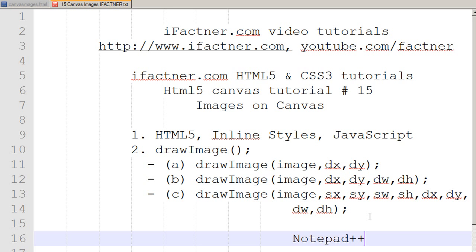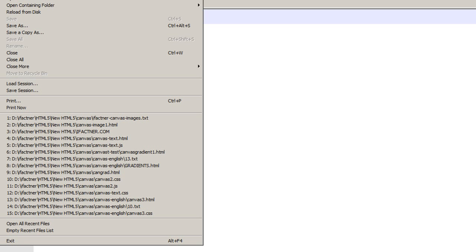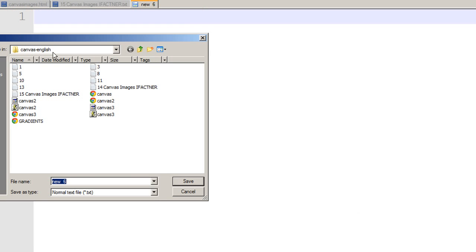In Notepad++, I open a new file by clicking on the File menu and selecting the New command. Then I click on File menu and Save As command.